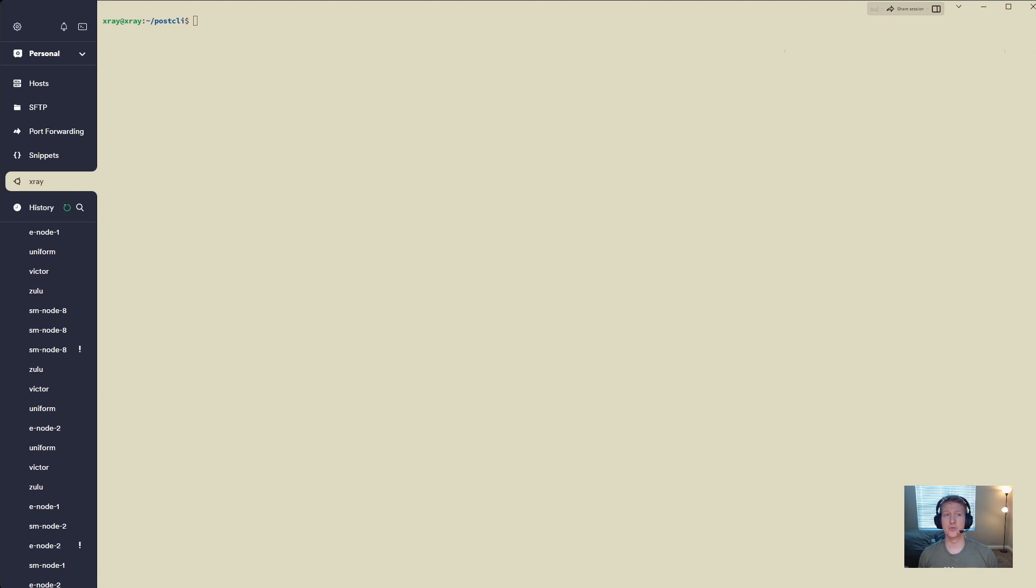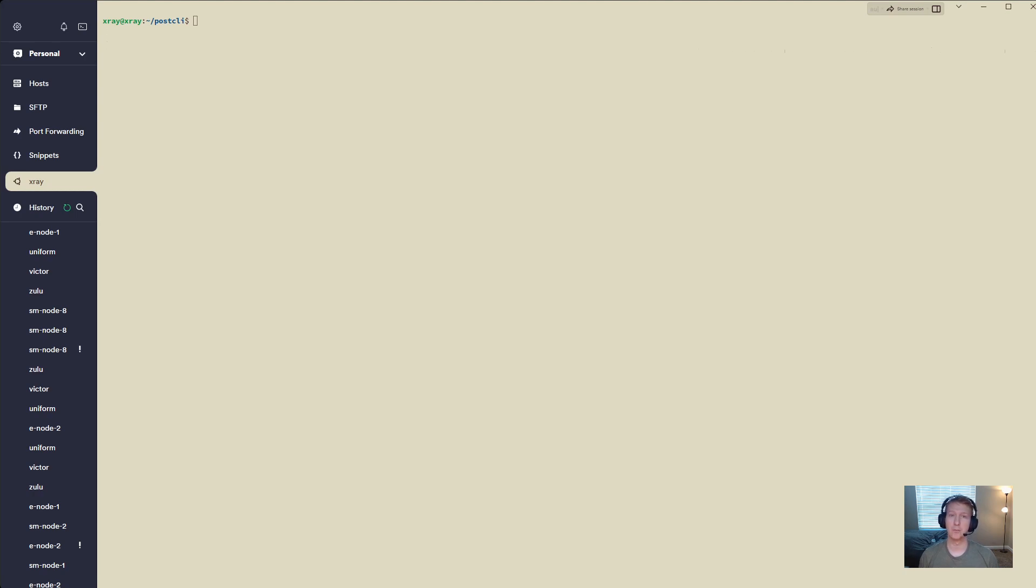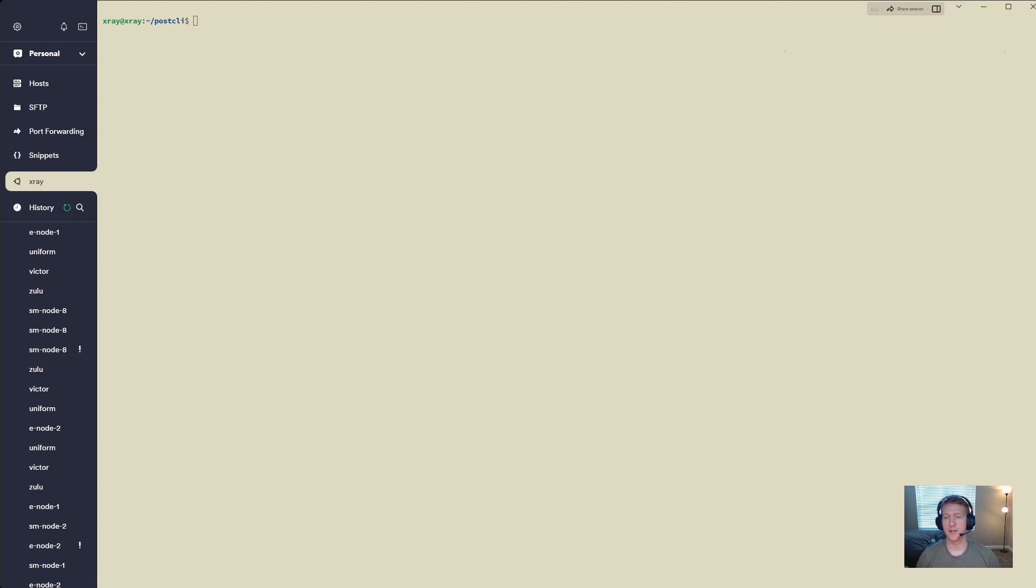You need to do this before POET registration. Once you go through POET registration and you have those nipost files in your post data folder, do not do this or you are most likely going to corrupt everything and you'll have to start over and it's not going to be fun.